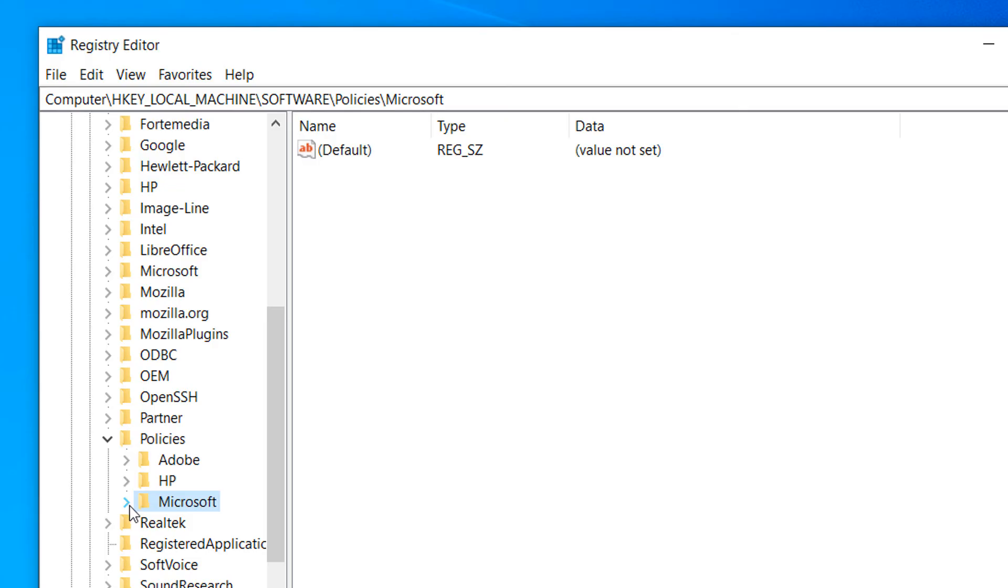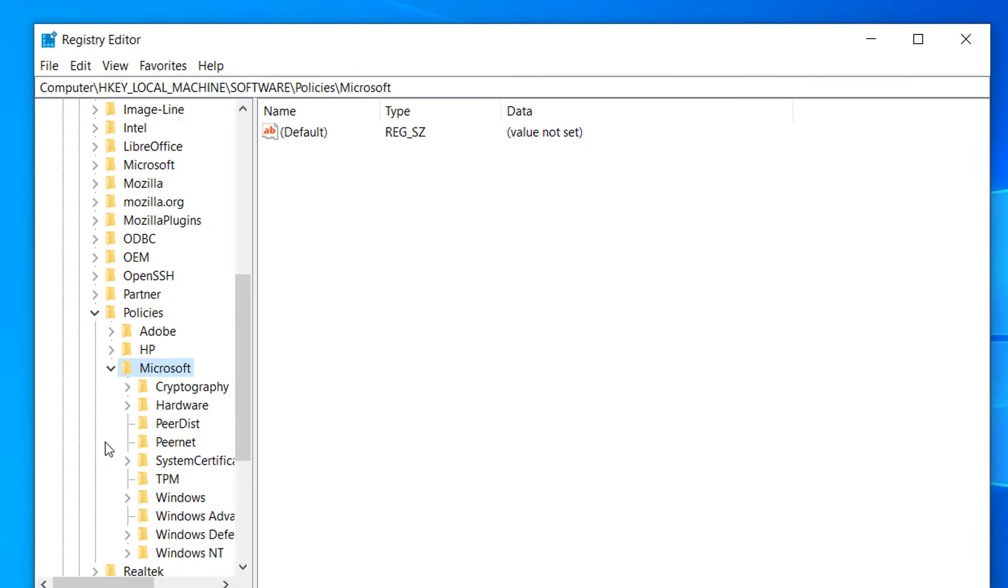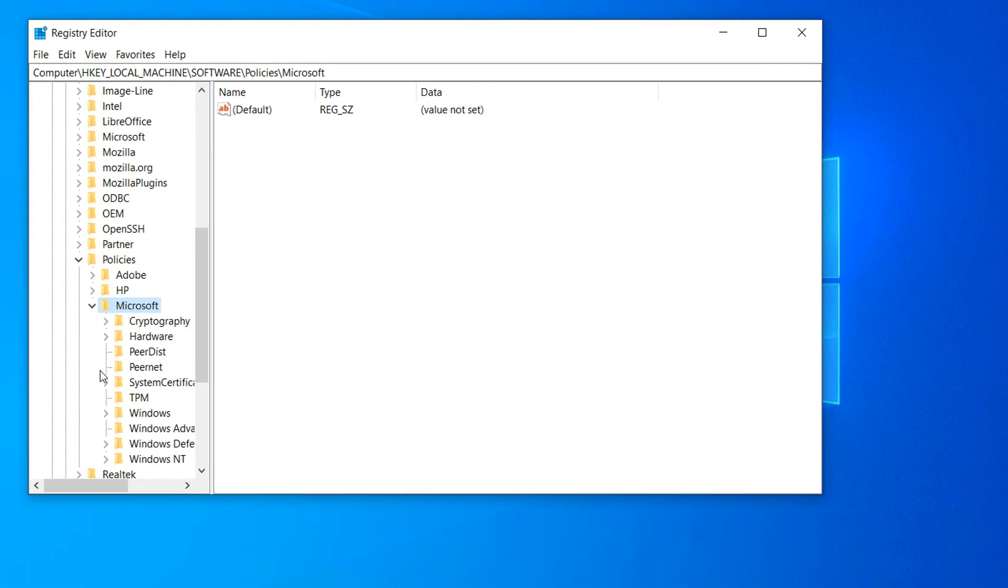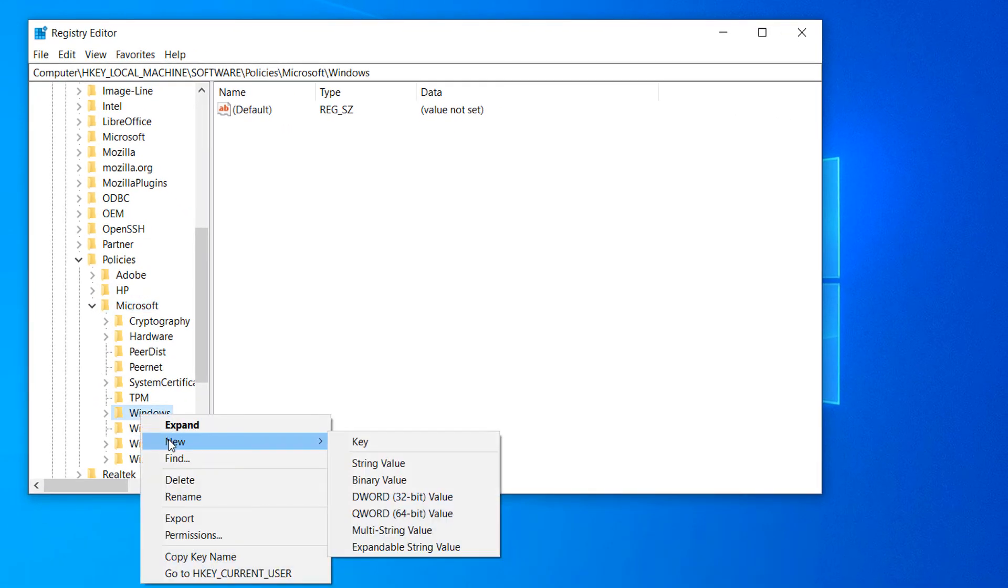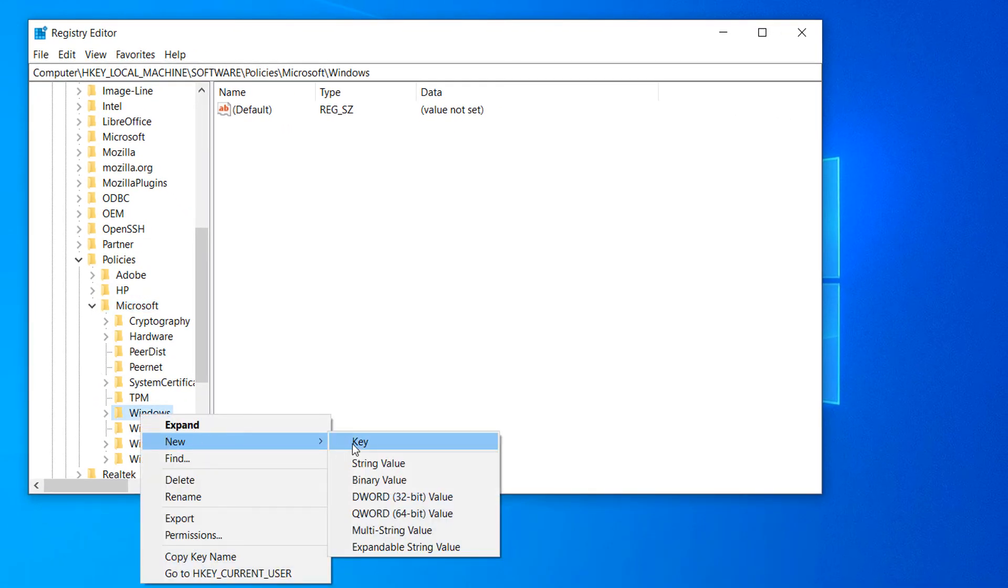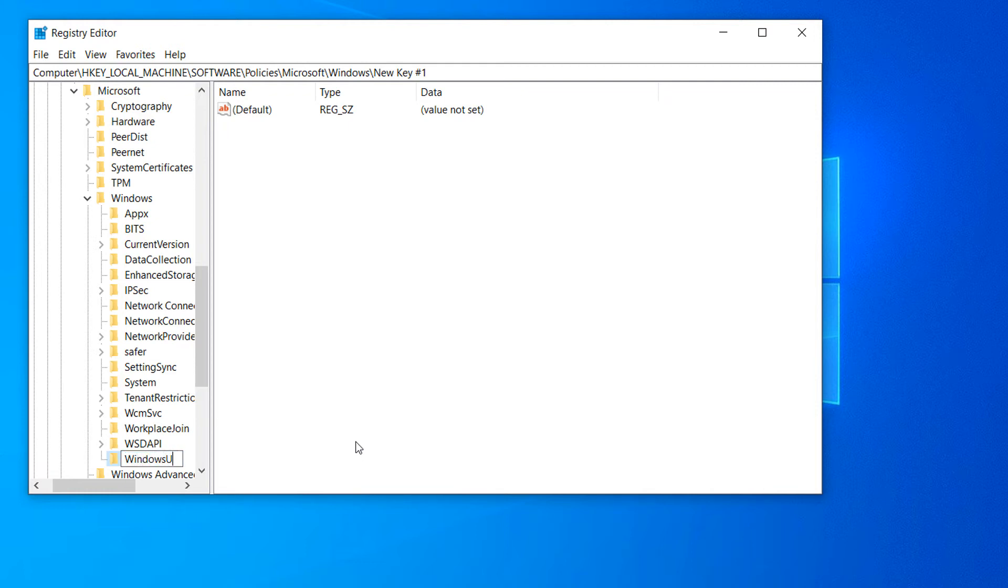Now right click on the Windows folder and select New and then click on Key. For the folder name, type in WindowsUpdate and hit the Enter key on your keyboard.